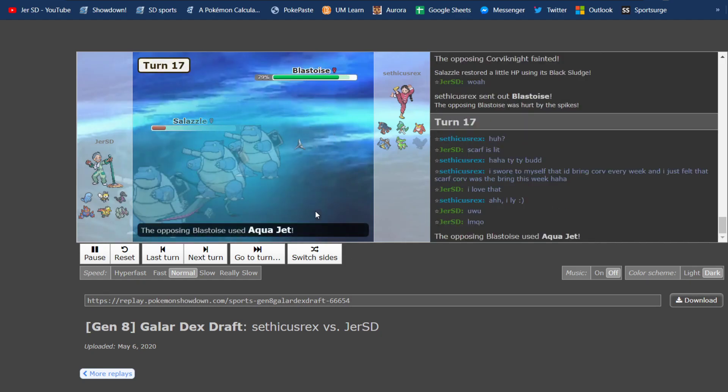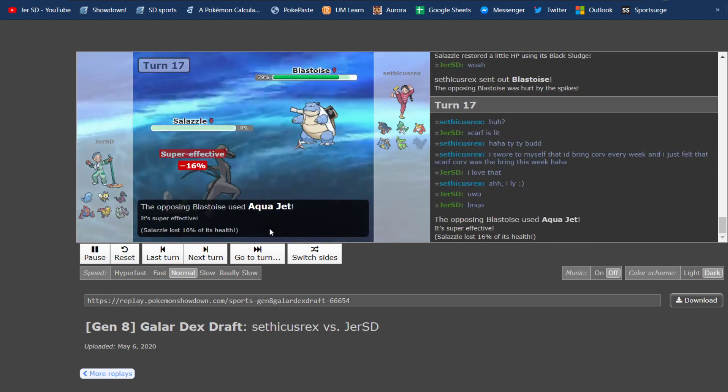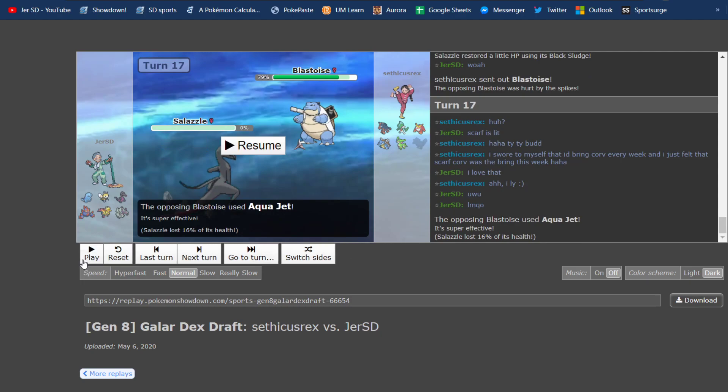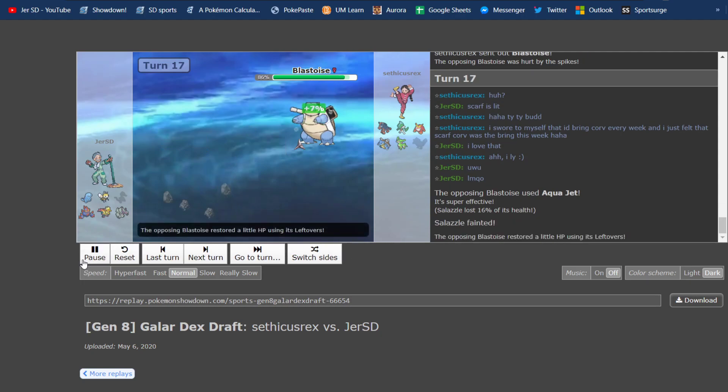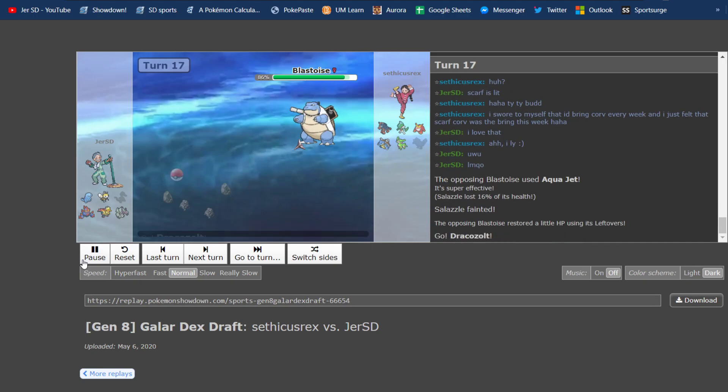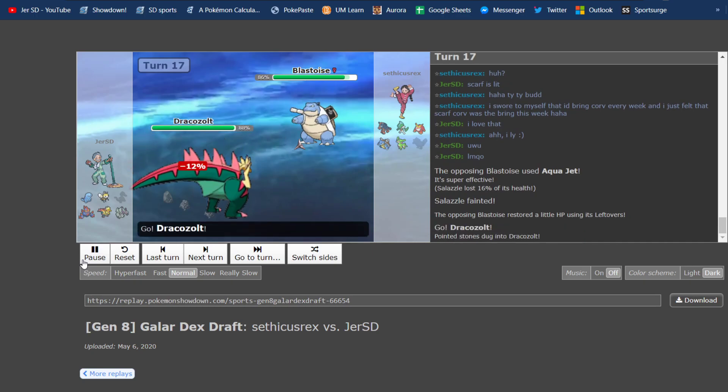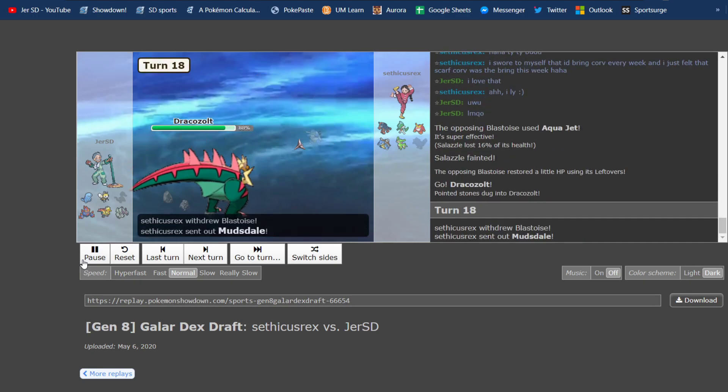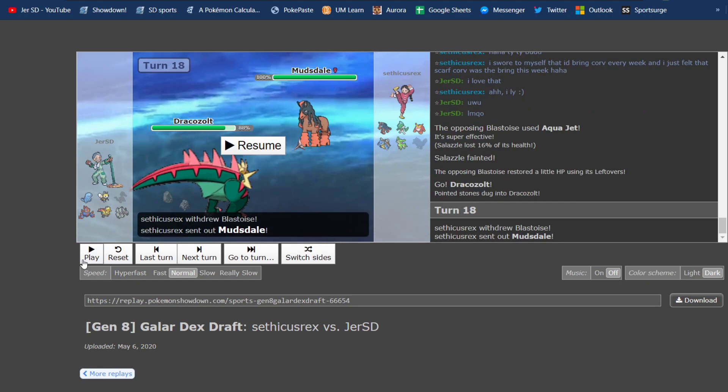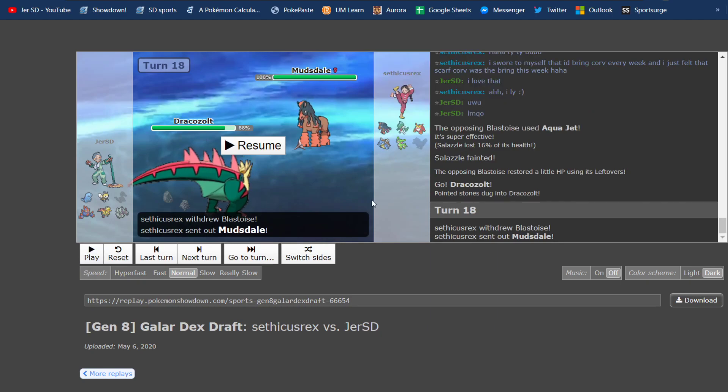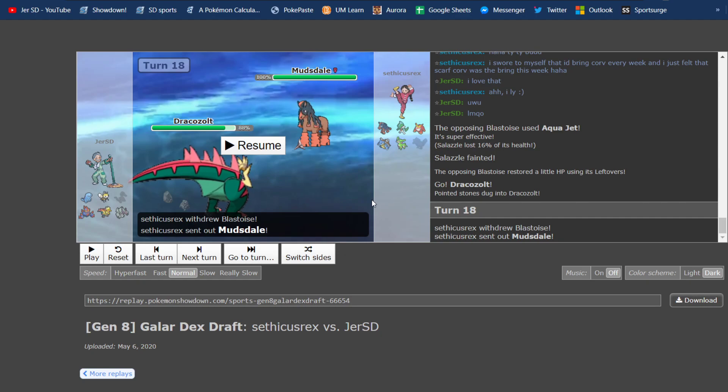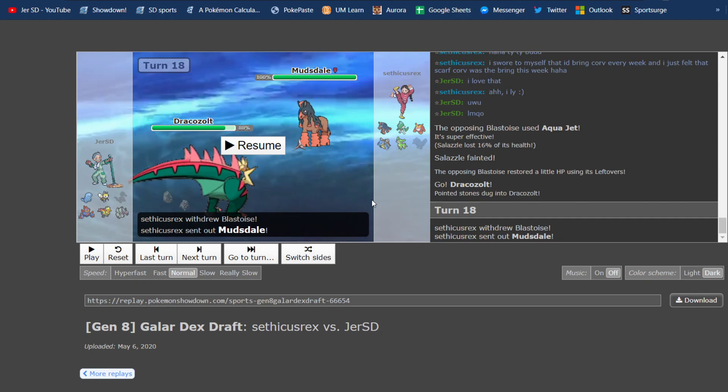Obviously, there in chat, I realize that he is Scarfed. And then he goes into Blastoise, and he clicks Aqua Jet. So, it takes me off guard quite a bit there. I lose my Salazzle through this Blastoise. But here, I get a free swap into Dracozolt, because I know all four of Blastoise's moves, and it can't touch me at all.